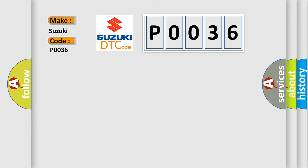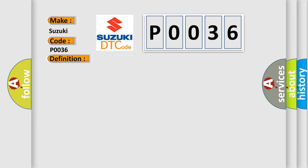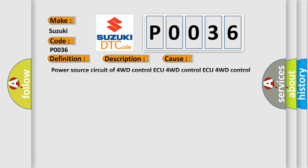The basic definition is Lost communication with 4WD Control AQ. And now this is a short description of this DTC code. There is no communication from the 4WD Control AQ. This diagnostic error occurs most often in these cases.